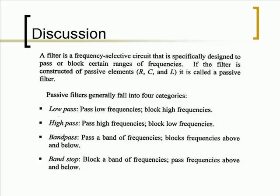Passive filters generally fall into four categories: low-pass, high-pass, band-pass, and band-stop filters.